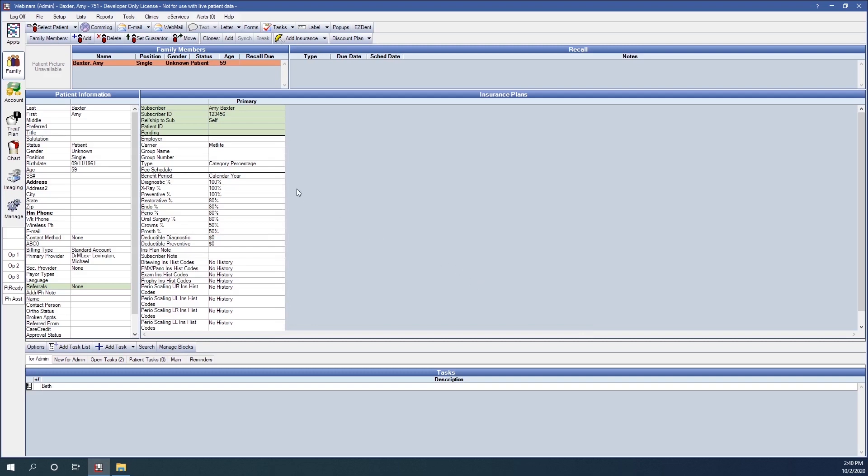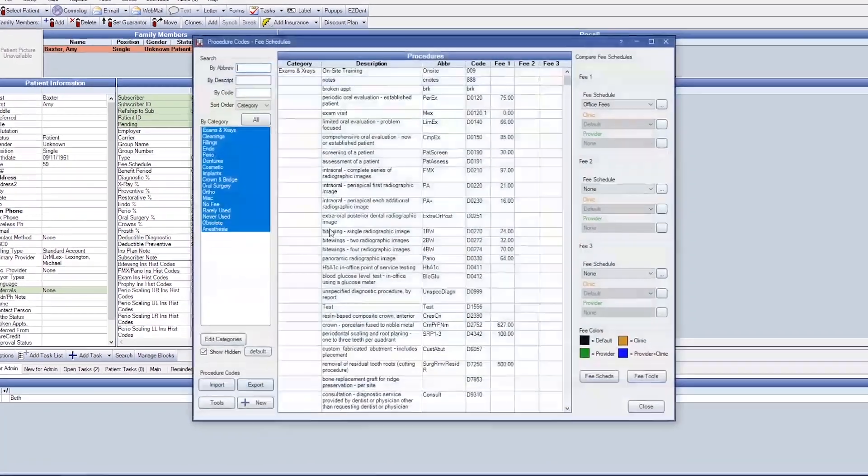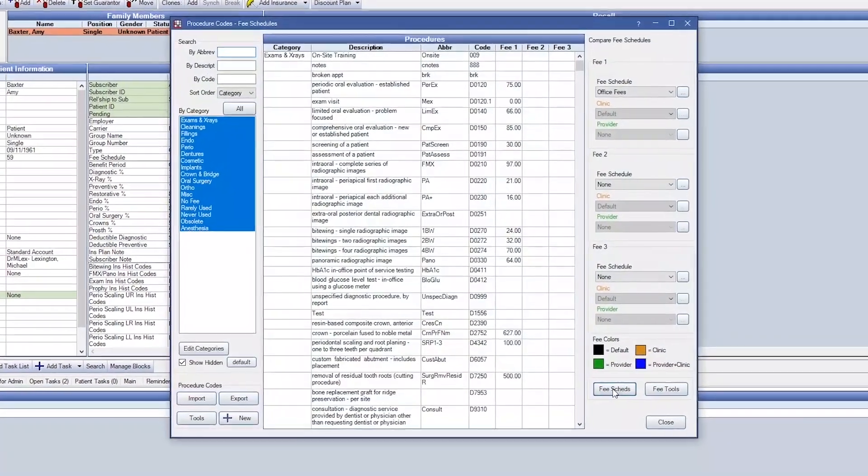Next, we'll discuss manual Blue Book fee schedules. We'll go into list, procedure codes, and fee schedules.